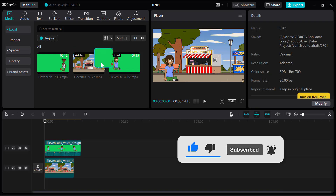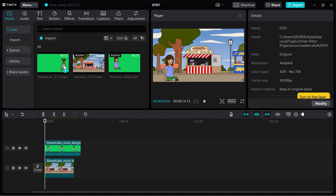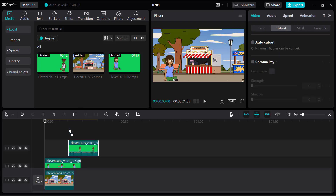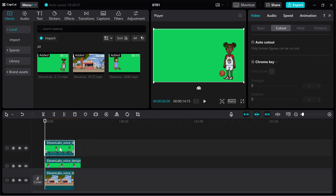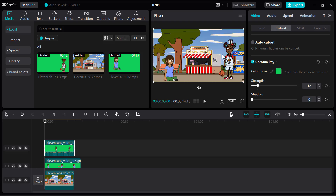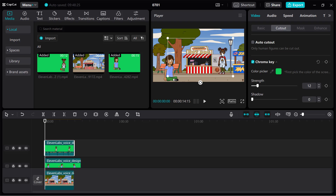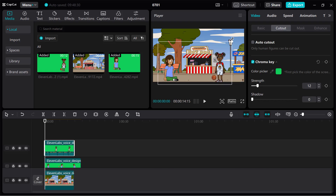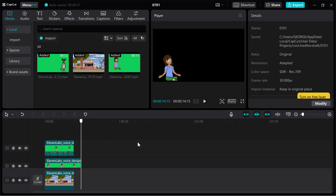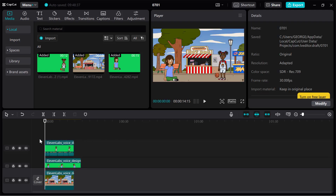Do the same thing for the male character — drop it into the timeline, click on Chroma Key, use the Color Picker to remove the green, and increase the strength. Reduce the size a bit so they're standing close together. Now we need to configure their speech so it looks like a call and response.